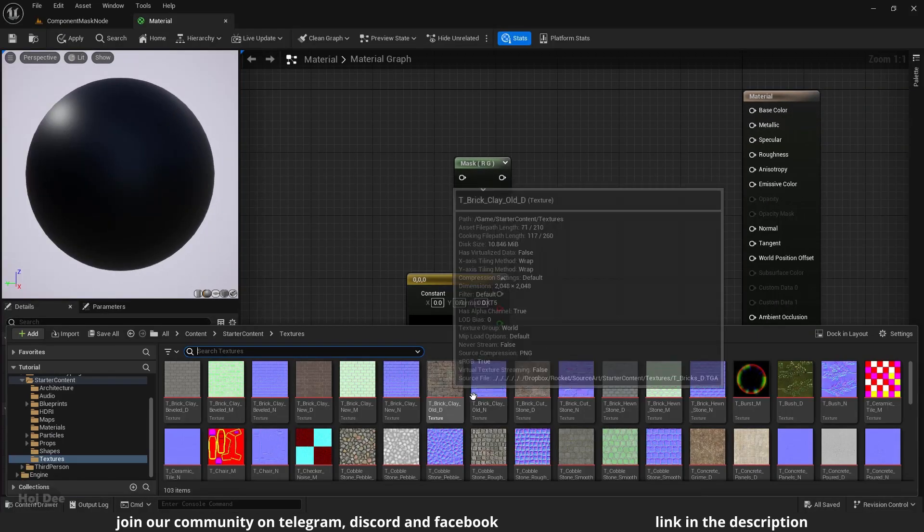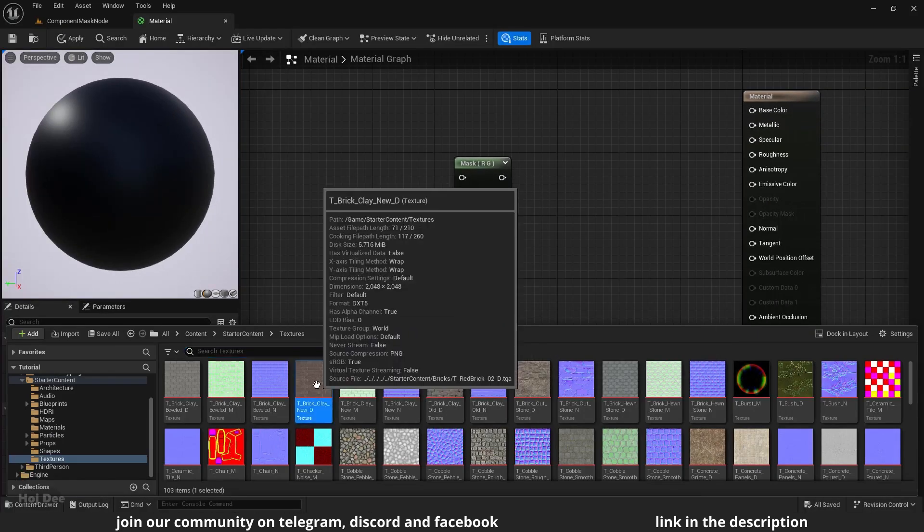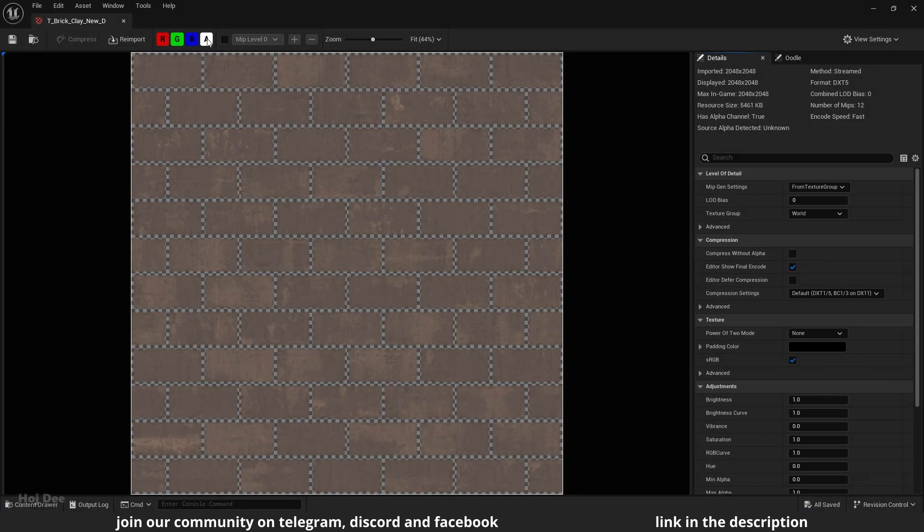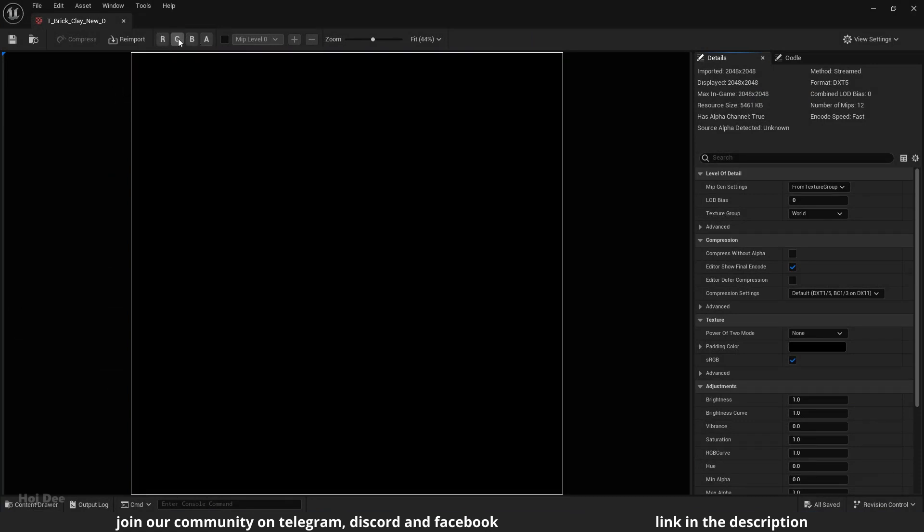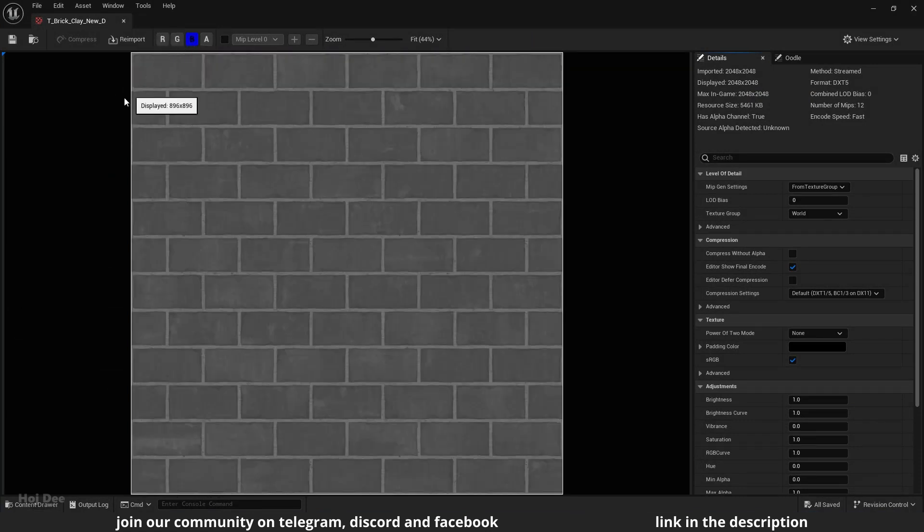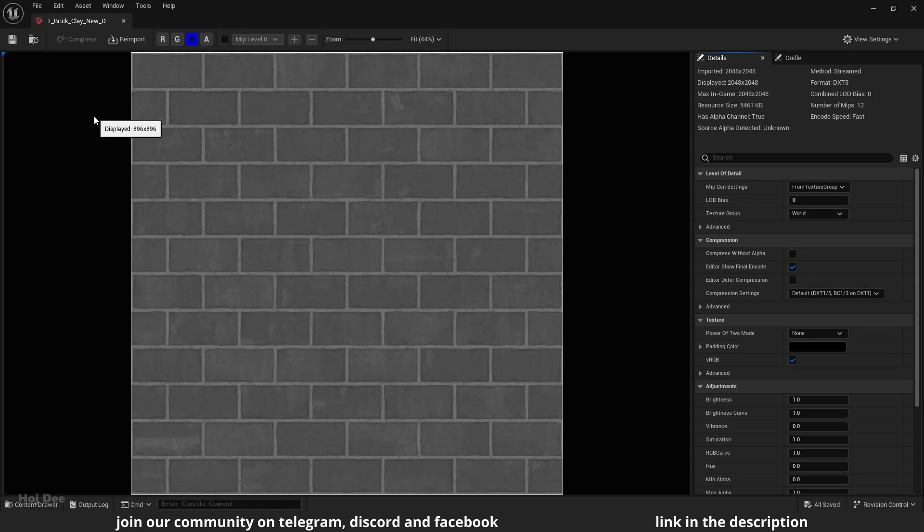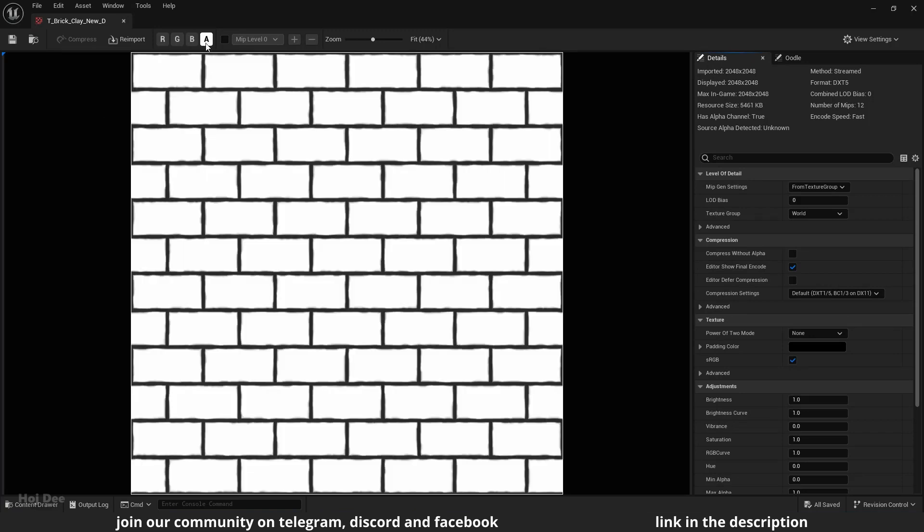The same is true for regular color images. They consist of three separate grayscale images. They are displayed on top of each other to give our eyes the illusion of color.